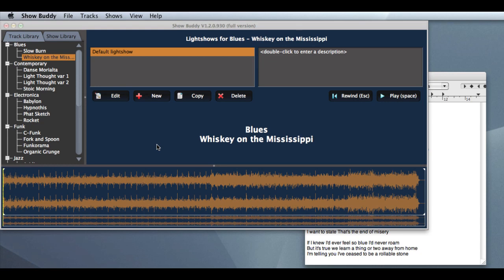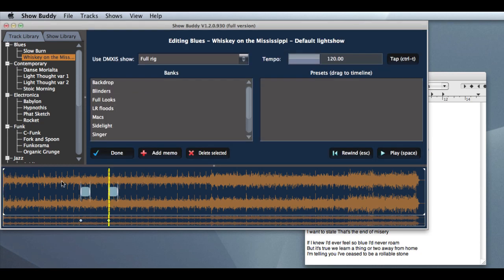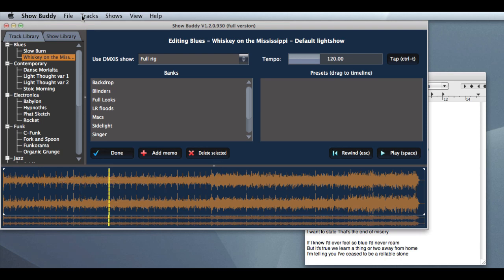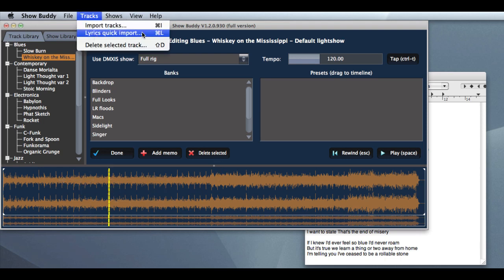In the previous release of ShowBuddy, it was quite tedious to create lyrics for a song. In the new release, we have a feature under the tracks menu called Lyrics Quick Import.